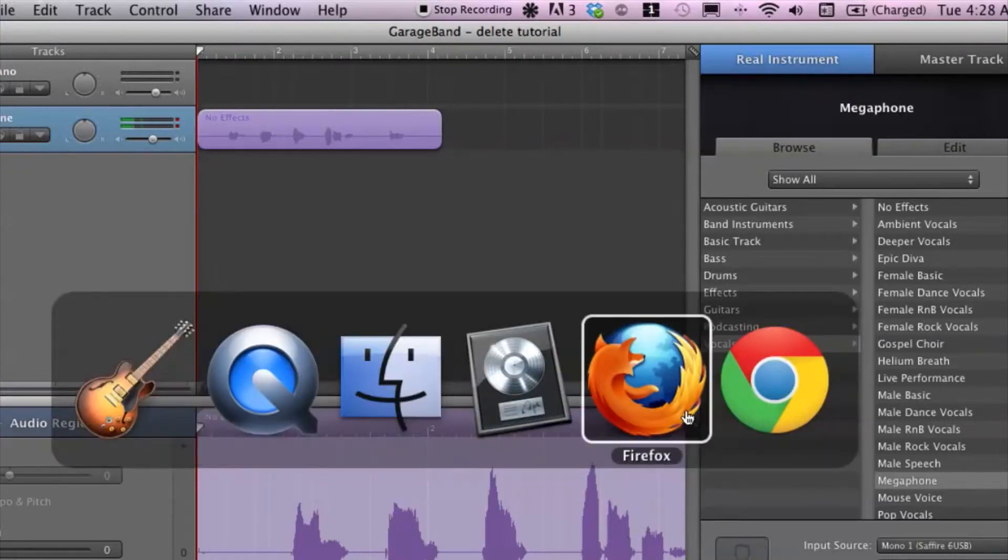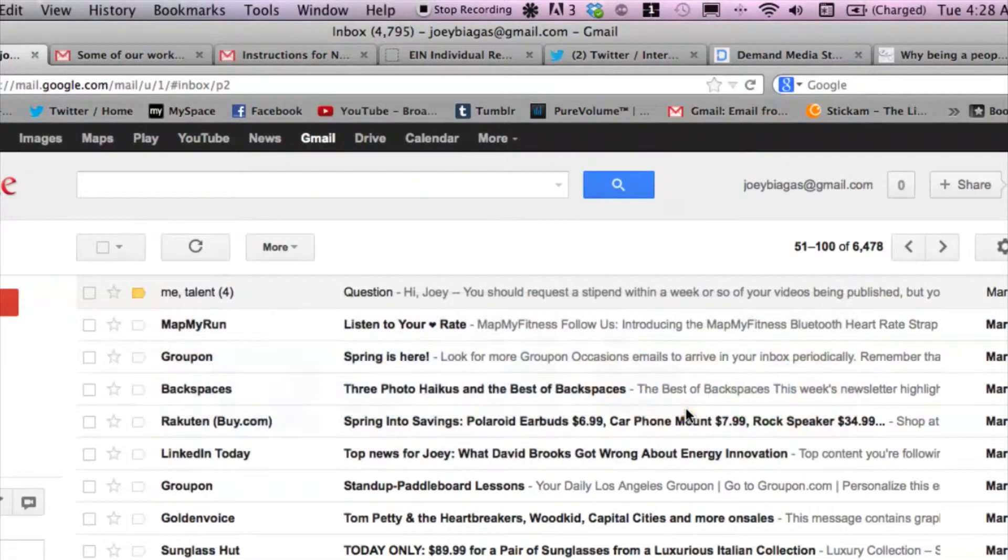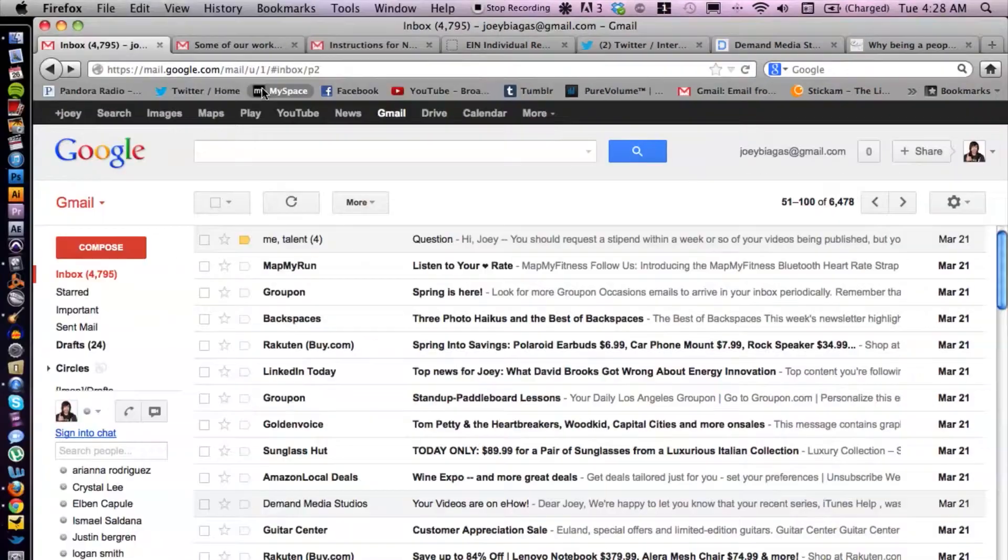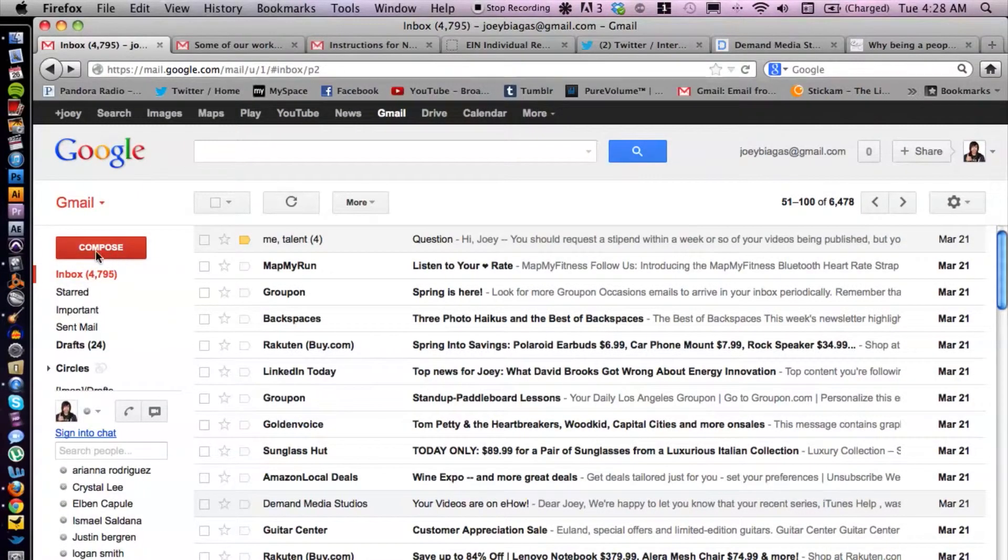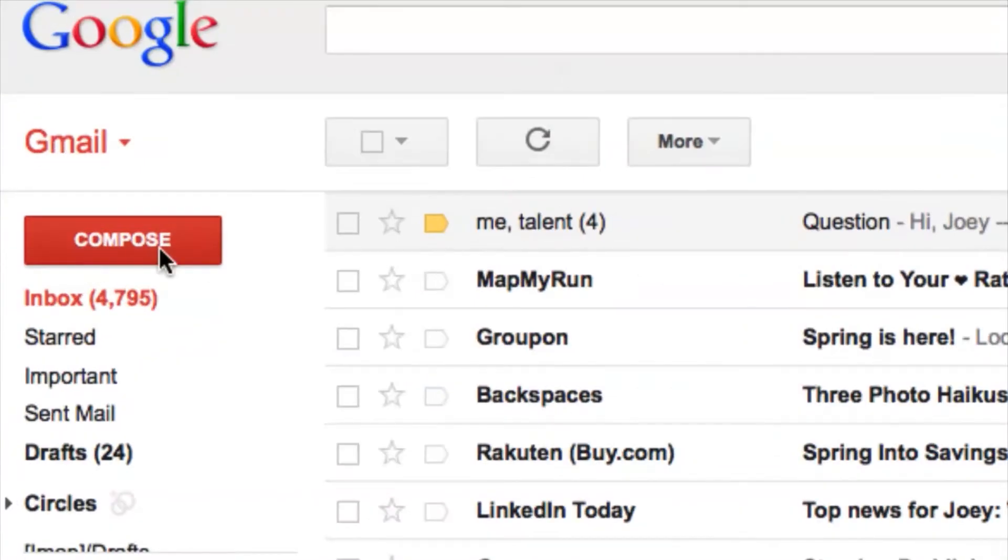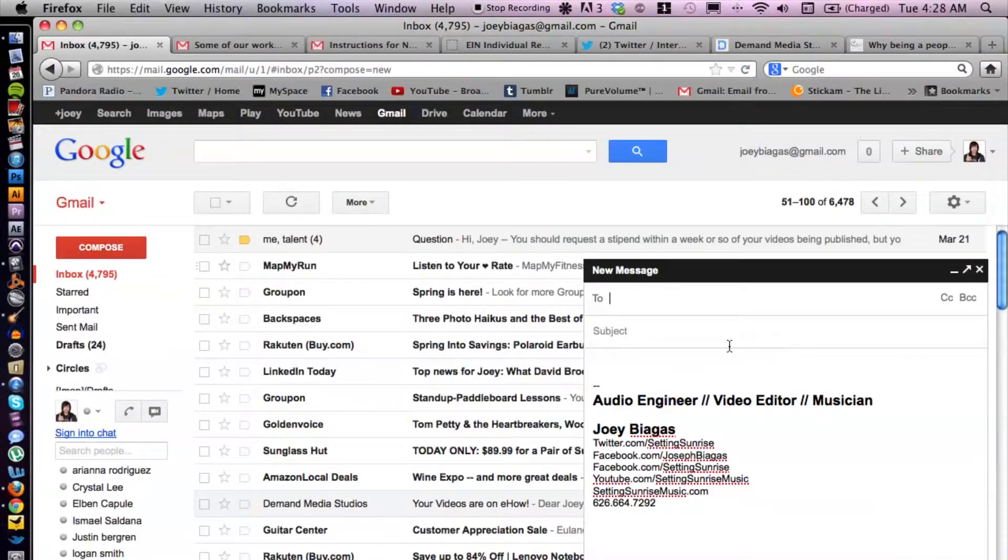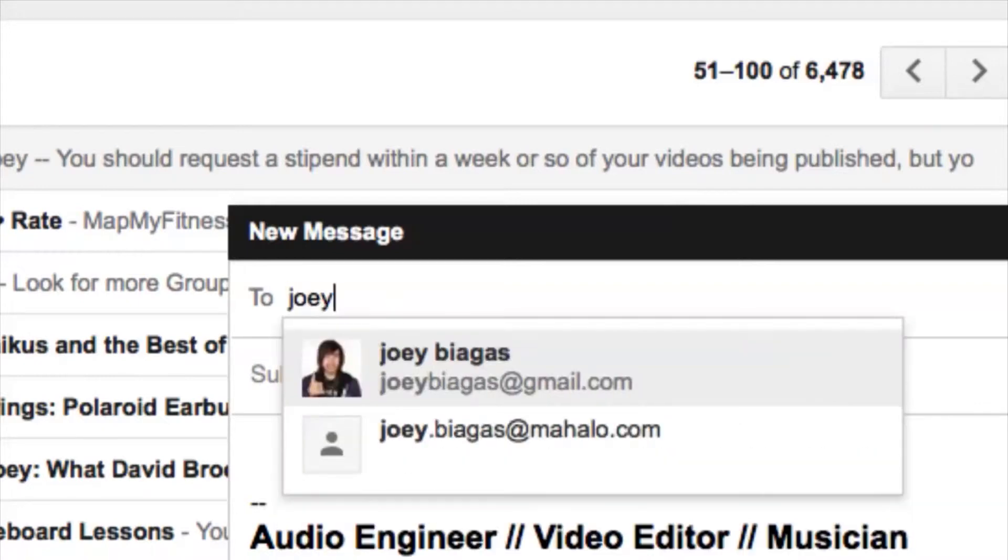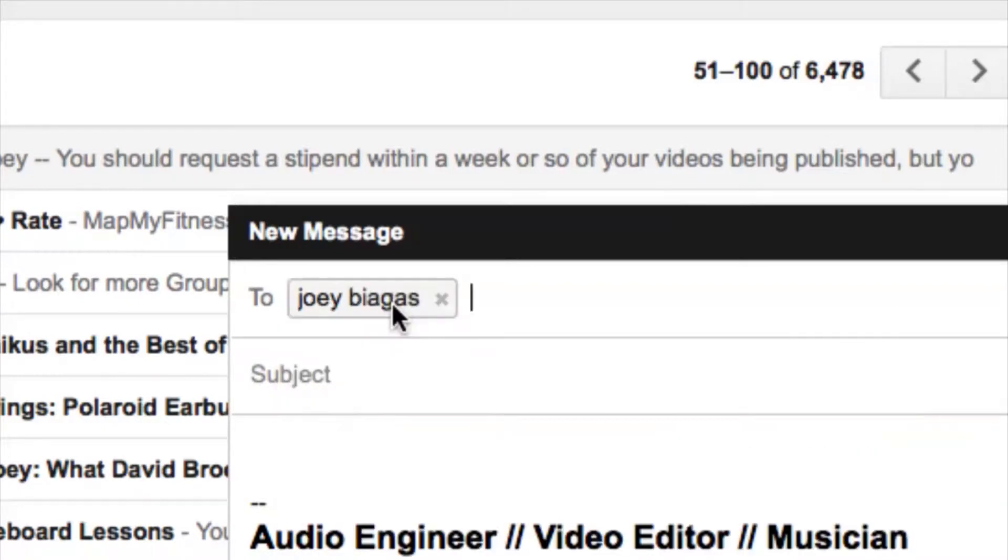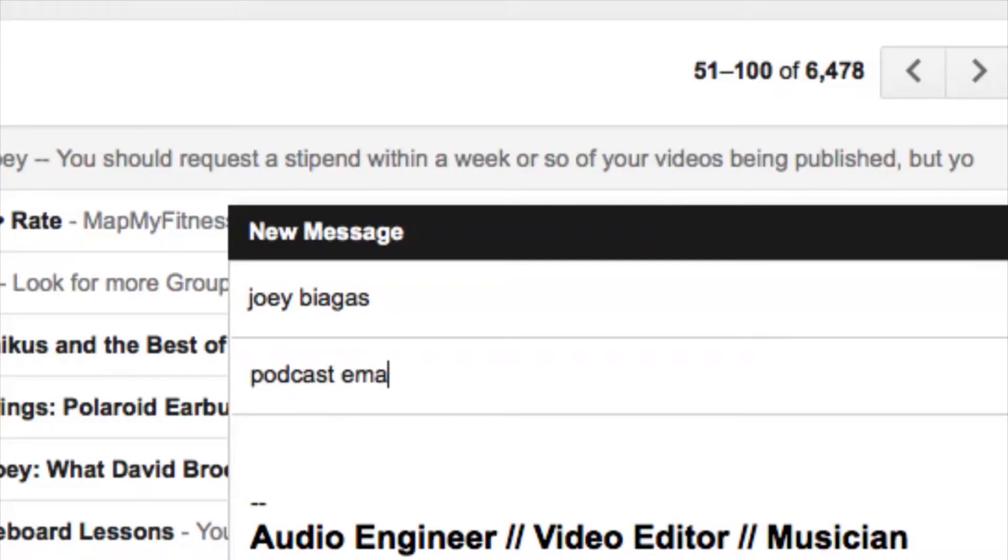Let's go ahead and switch over to the internet. I have my Gmail open here. Let's go ahead and create an email. Click Compose, then we go to the recipient field and I'm going to send it to myself. Let's do podcast email for the subject.